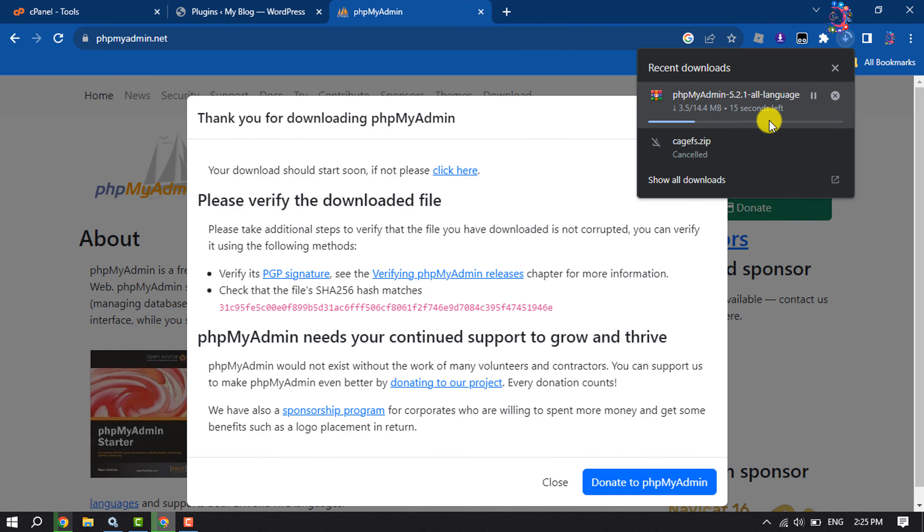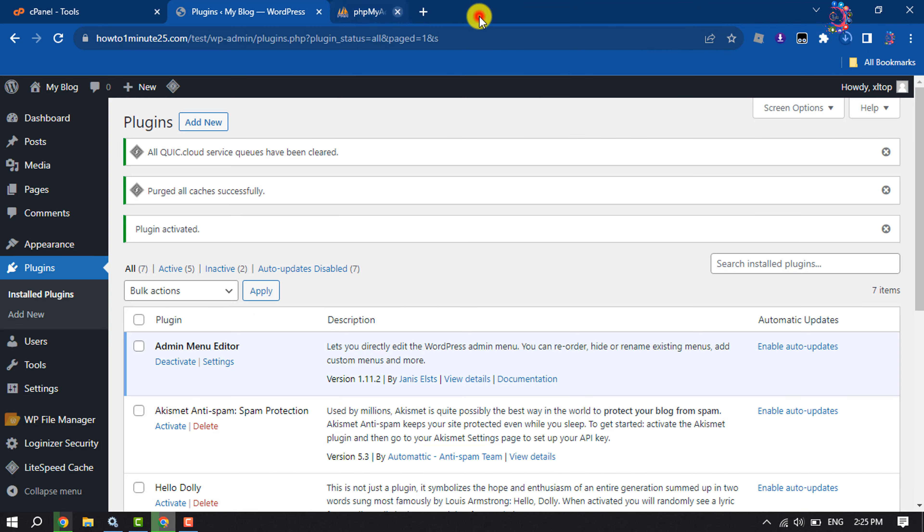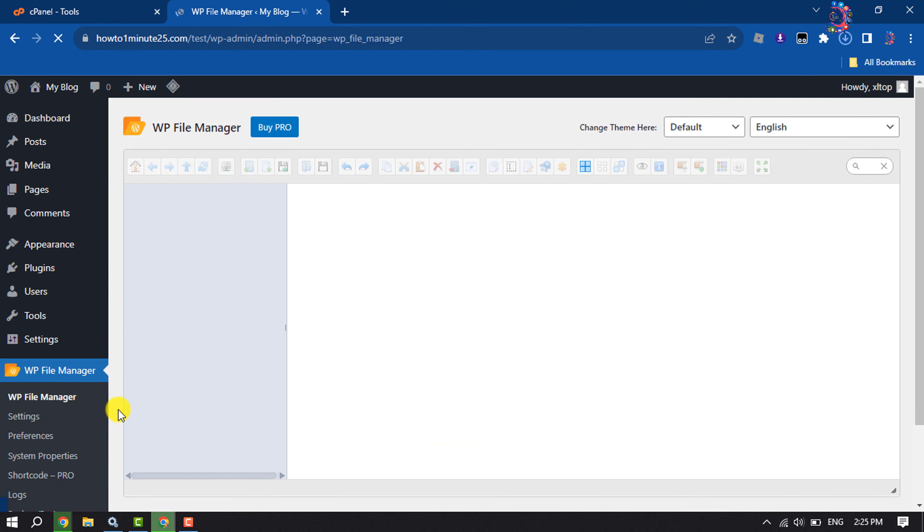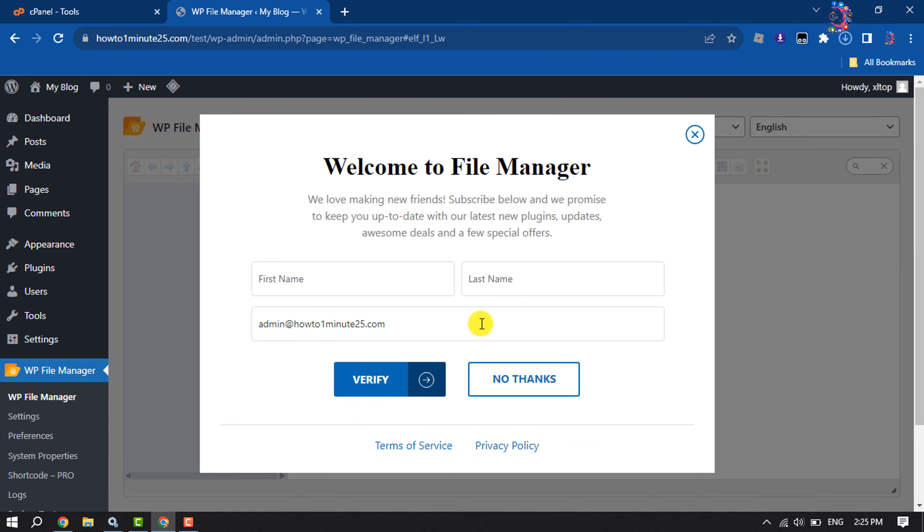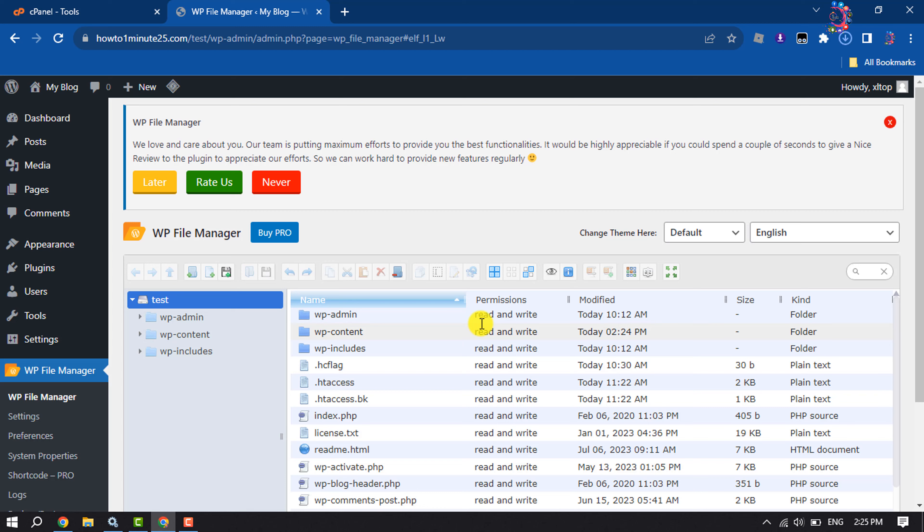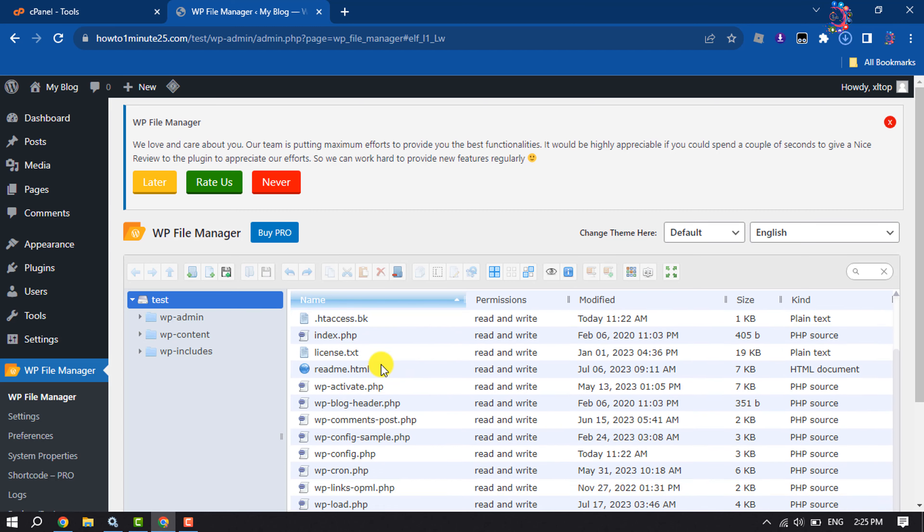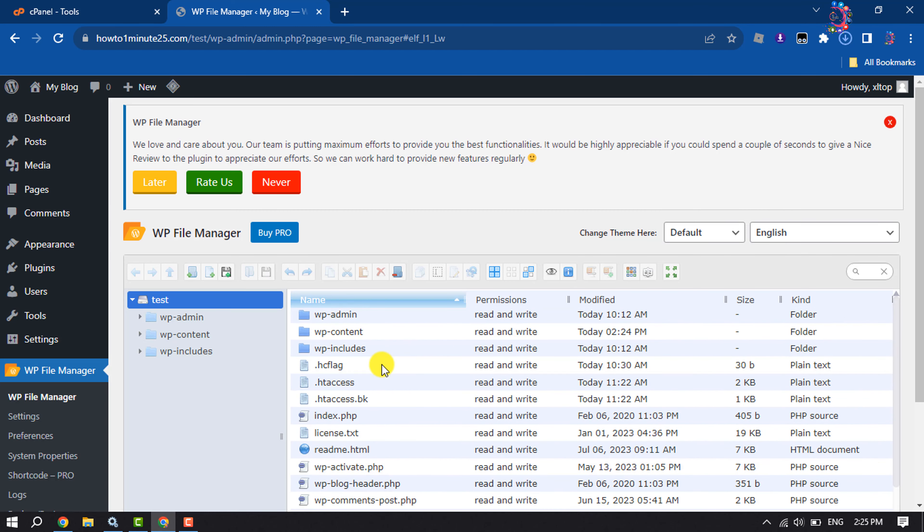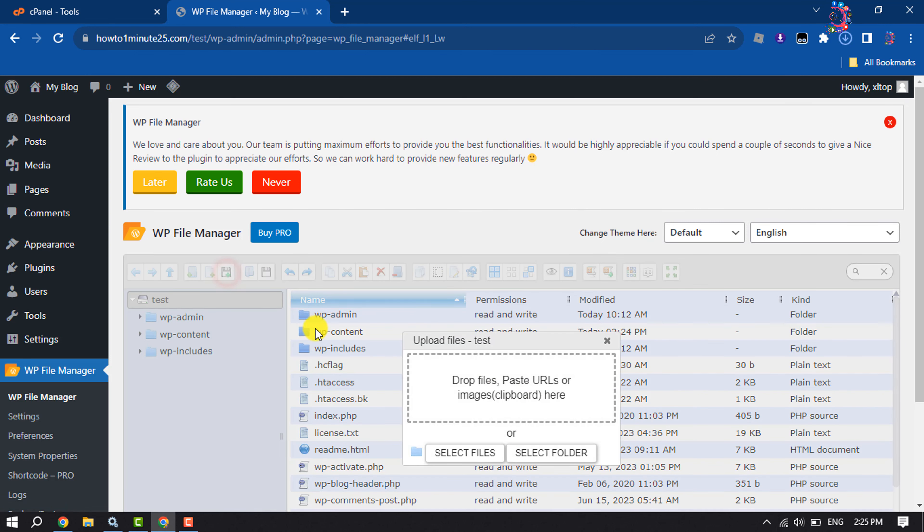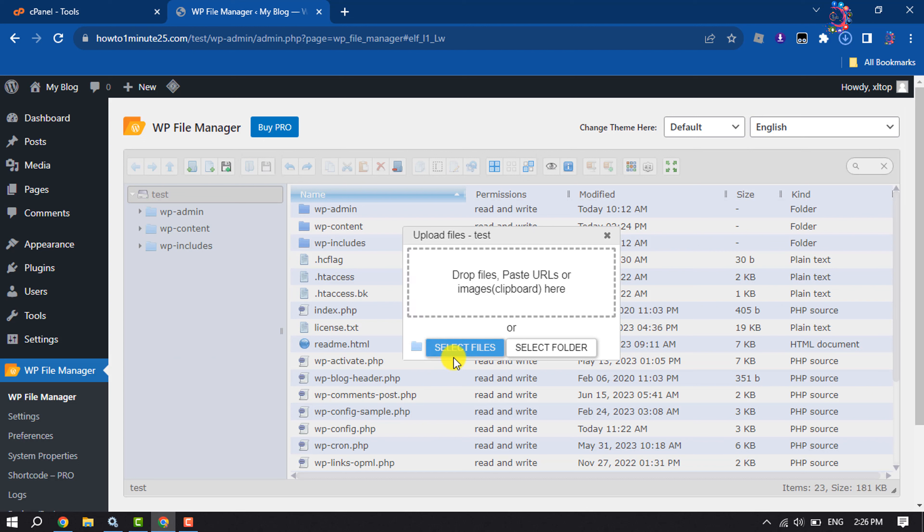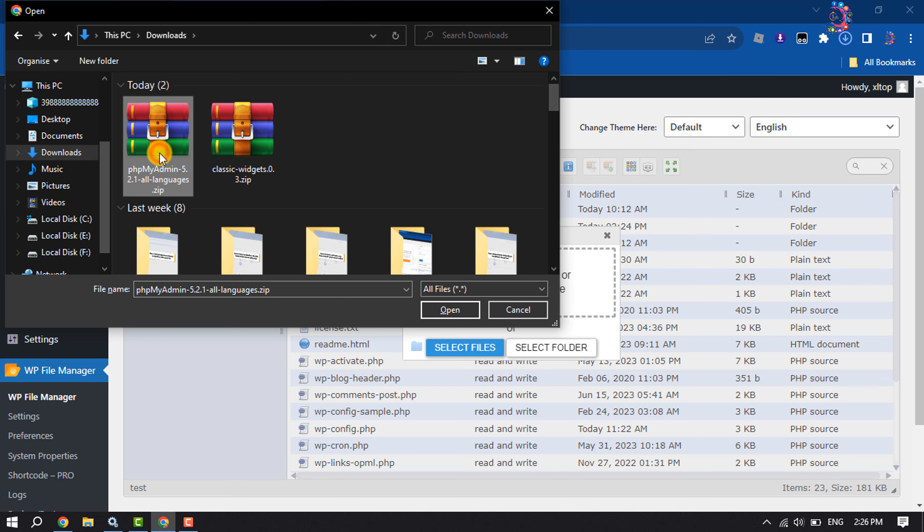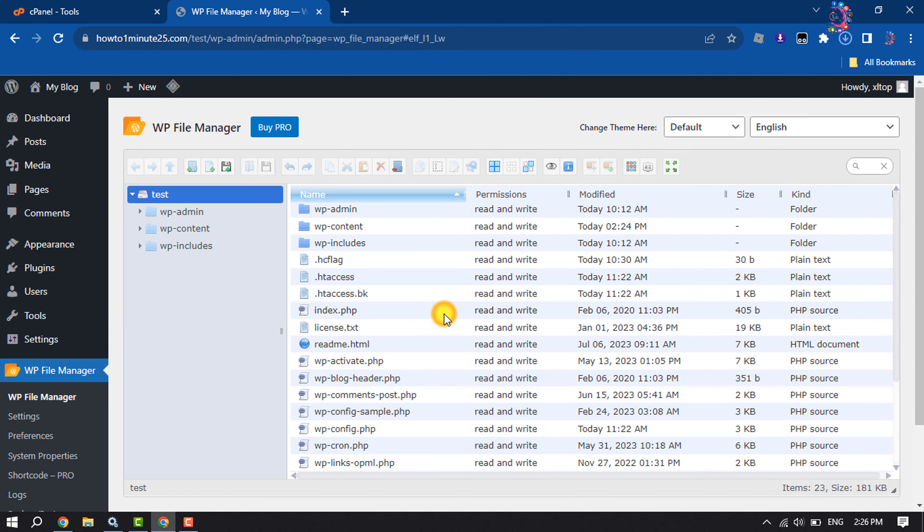Once it is downloaded, go to your WordPress dashboard, click on WP File Manager. And here you will find all of your website files. Now here we will upload the phpMyAdmin. So click on upload files, clicking on select files, and here I'm selecting my downloaded phpMyAdmin zip file.